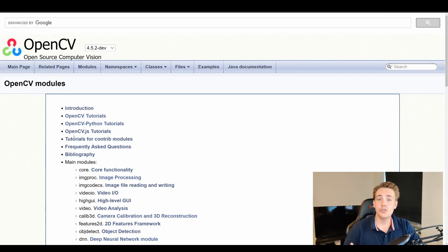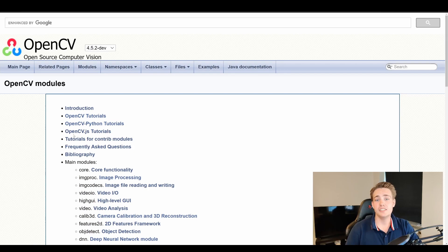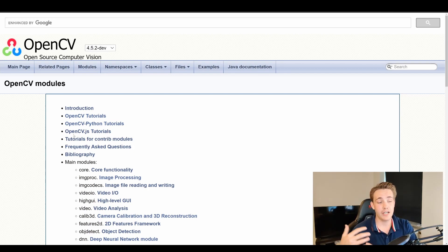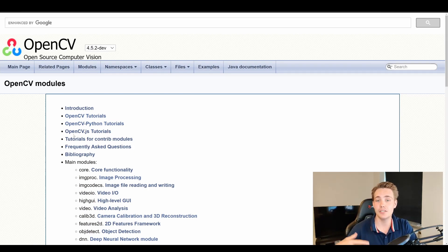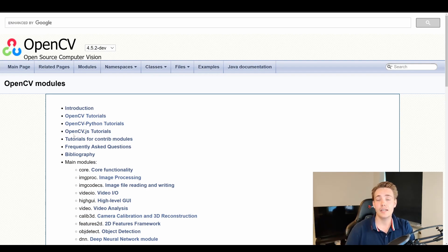In this video we're going to go into the OpenCV documentation and look at the documentation for some of the different methods and classes that are built into OpenCV's DNN module, which we're going to use throughout the next videos.